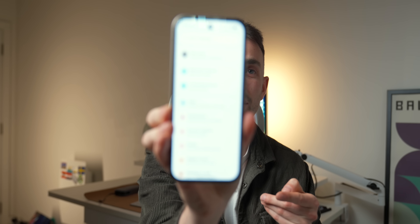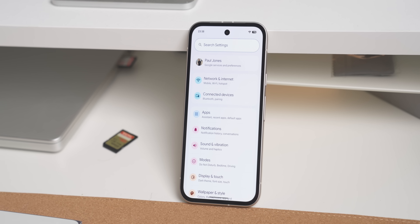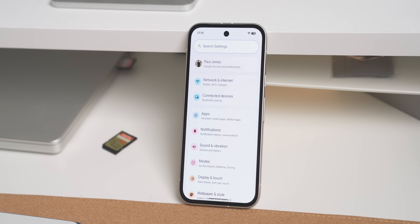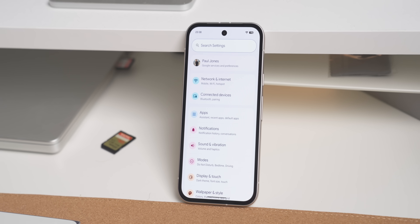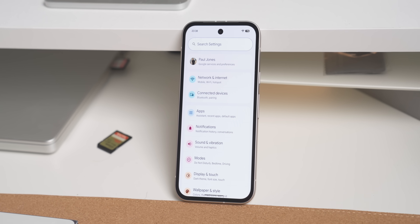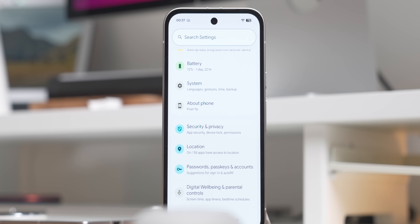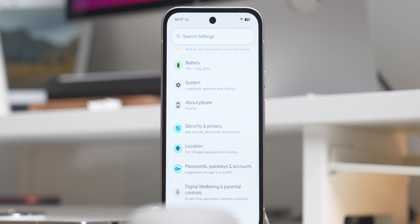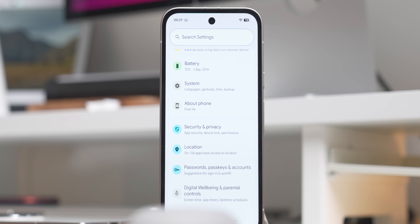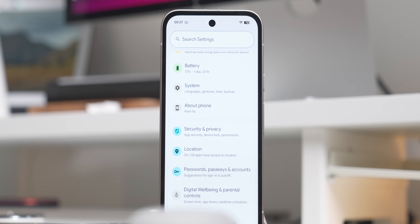Going into the settings, you'll notice a change in how things look — it looks much nicer. There are now colored symbols going down the left-hand side of the screen, which gives it a bit more color and makes it easier to know what is what at a quick glance. This makes the settings app feel really different, and I really like it.